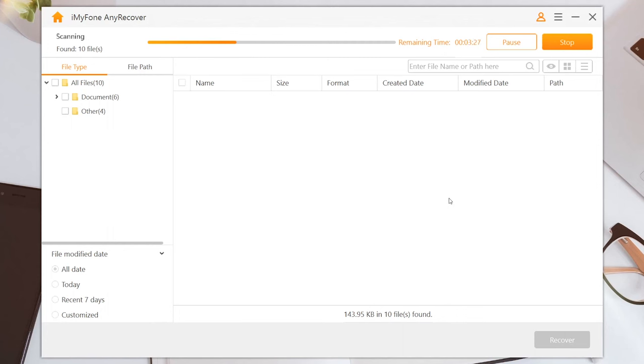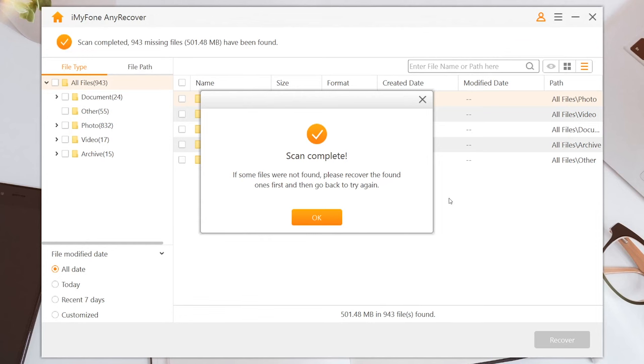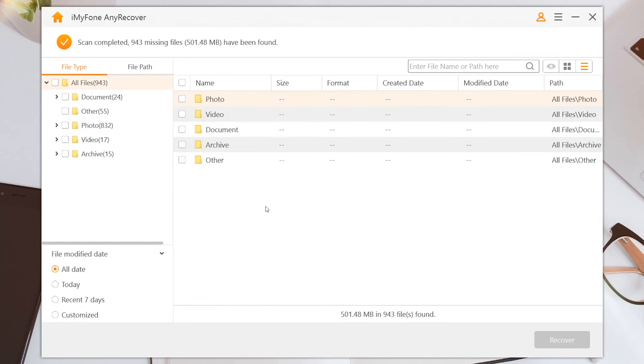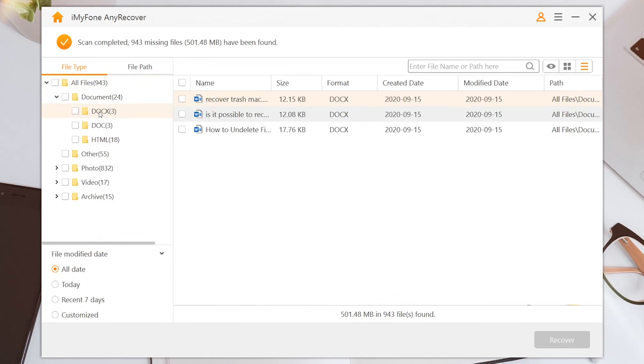AnyRecover will start an all-round and deep scan. Once the scanning process is finished, go to the file type and select the Word file type. Select the file and click on the Recover button.